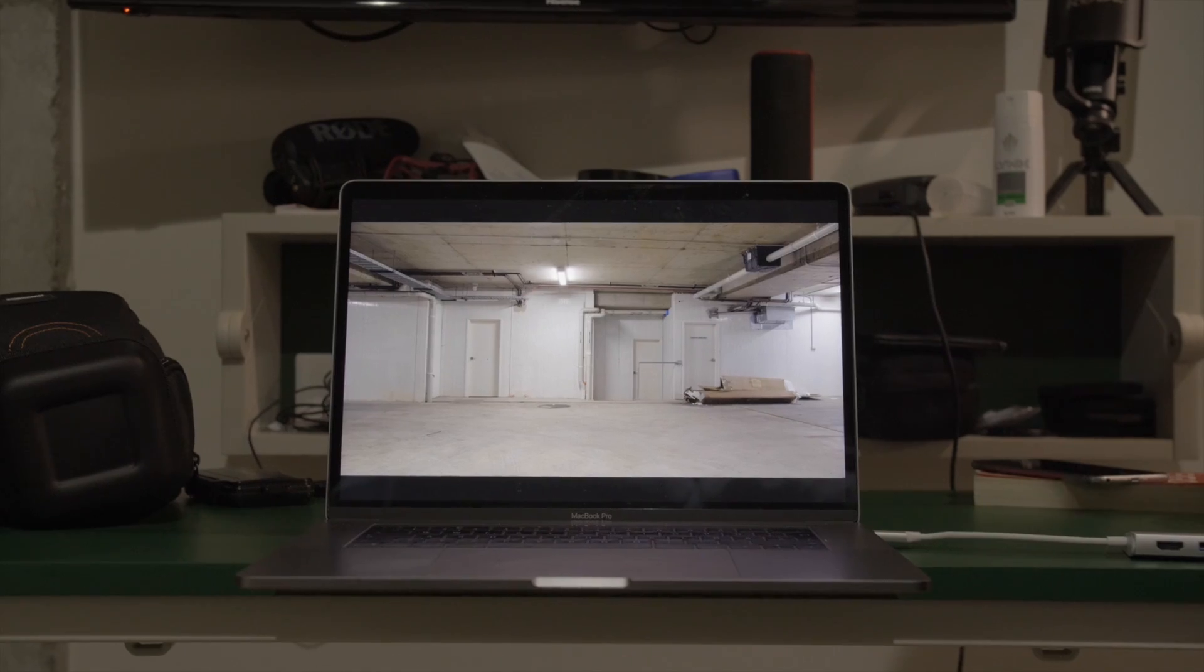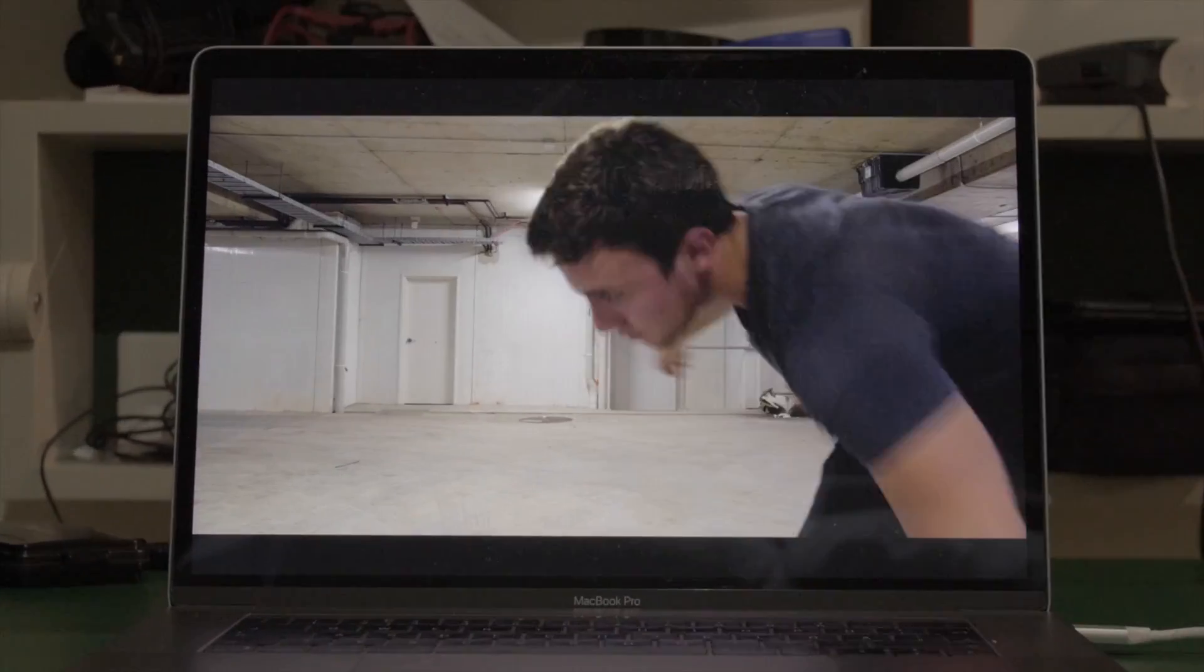Hey guys! Today I'm gonna show you how to put yourself into your computer screen, so just like that. And I know, it looks pretty cool, so let's go!